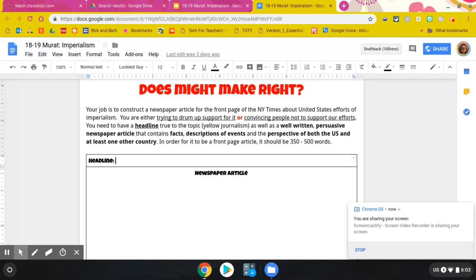You are either trying to drum up support for imperialistic actions, or you're convincing people that's not the right thing to do. You have to have a headline in true yellow journalistic fashion, and then you need to write a well-written persuasive news article that contains facts, descriptions of events, and the perspective of both the U.S. and at least one other country. It should be 350 to 500 words. If we work well this week, you will have no responsibilities over break. Get ready to dive in and I'll see you tomorrow.